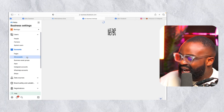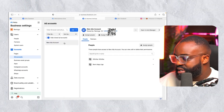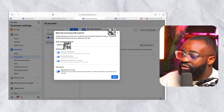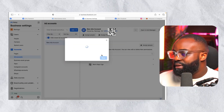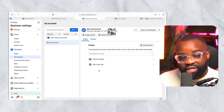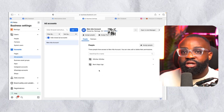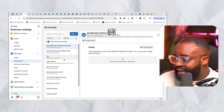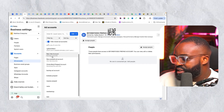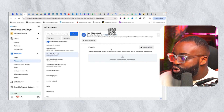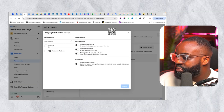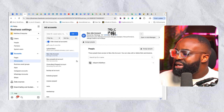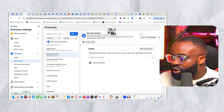To give access to your ad account, go to 'Ad Accounts' on the left, select the ad account, click 'Assign Partners,' paste the Business Manager ID, select full control, and click Next. The person immediately gets access and can use that ad account to run ads for your page. Let's confirm — go to the ad account section and you can see it listed there.